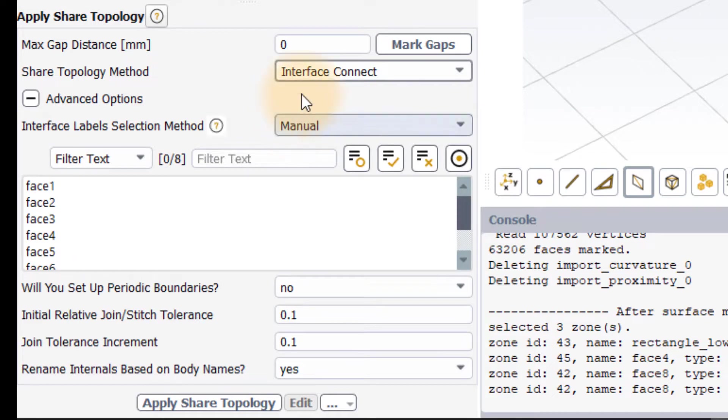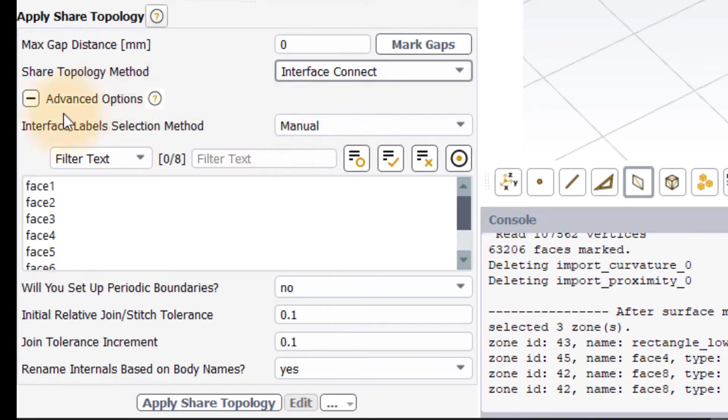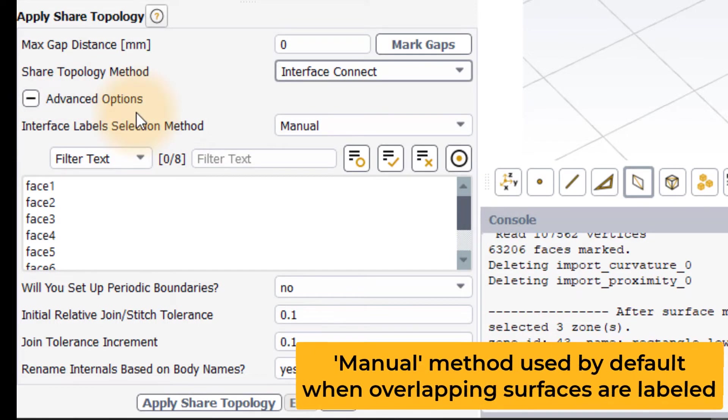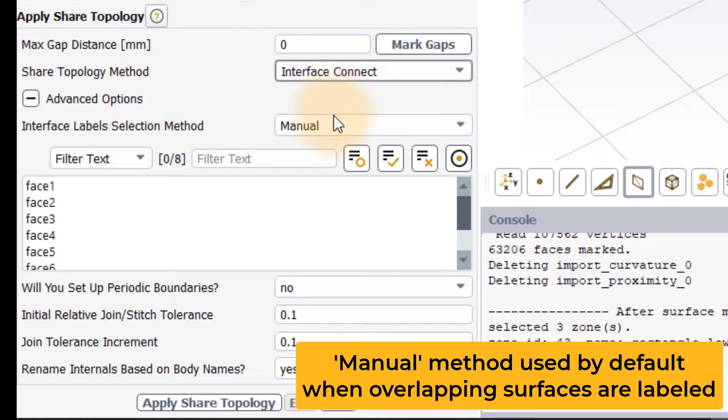There are three ways to select the surfaces to implement this shared topology method, which can be chosen from the InterfaceLabelSelection method setting under Advanced Options. When named selections have been defined for the overlapping surfaces at the CAD level, the default label selection method is the manual method.